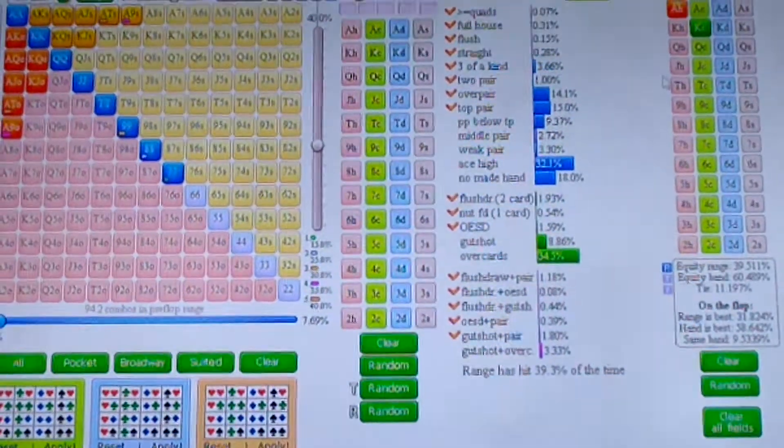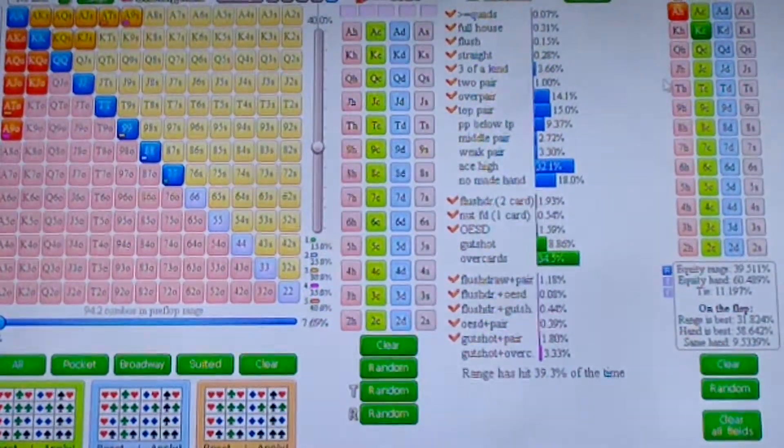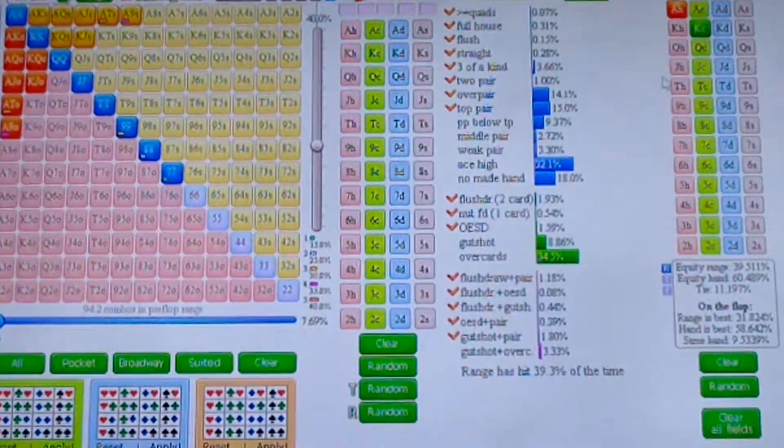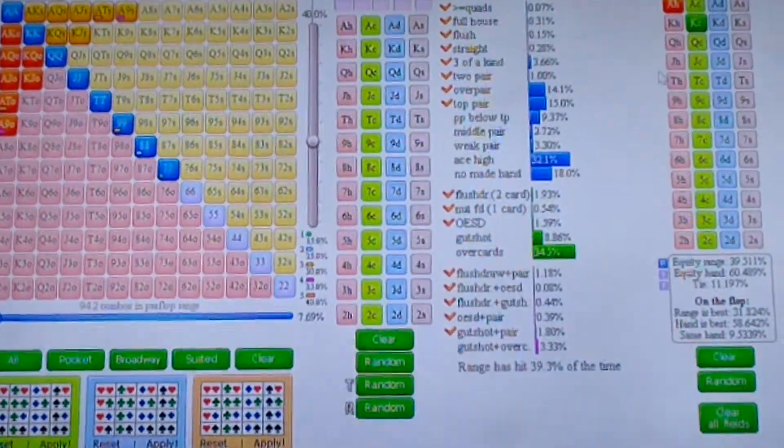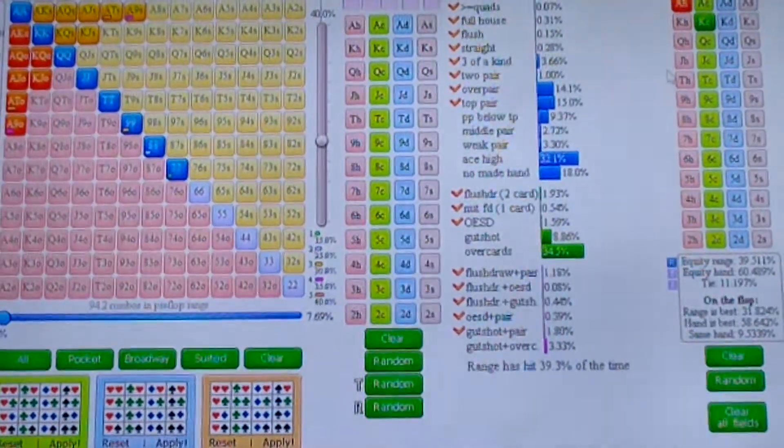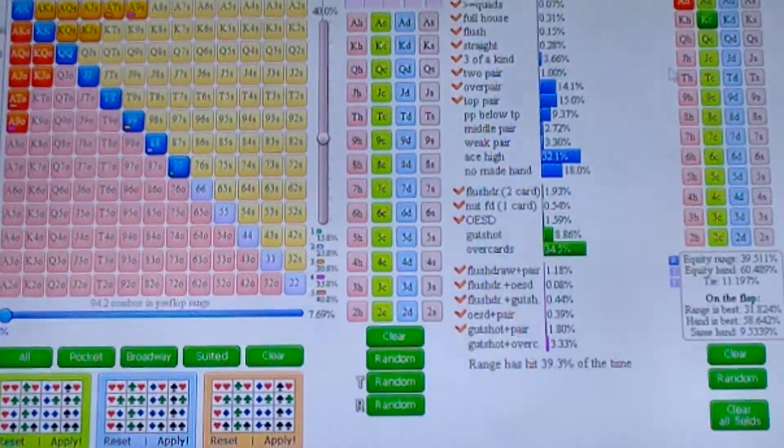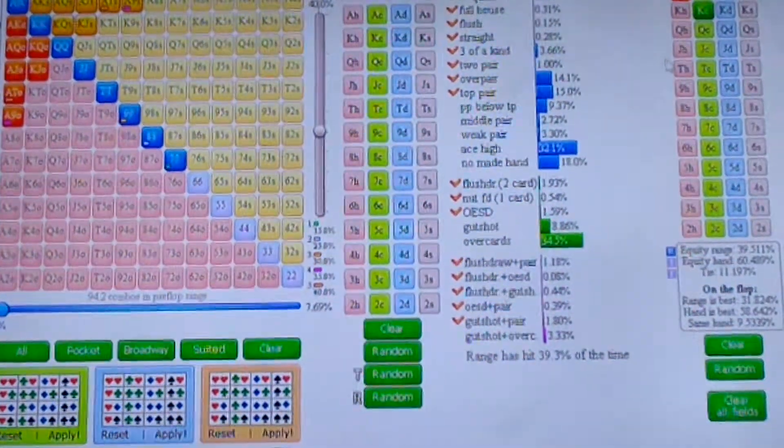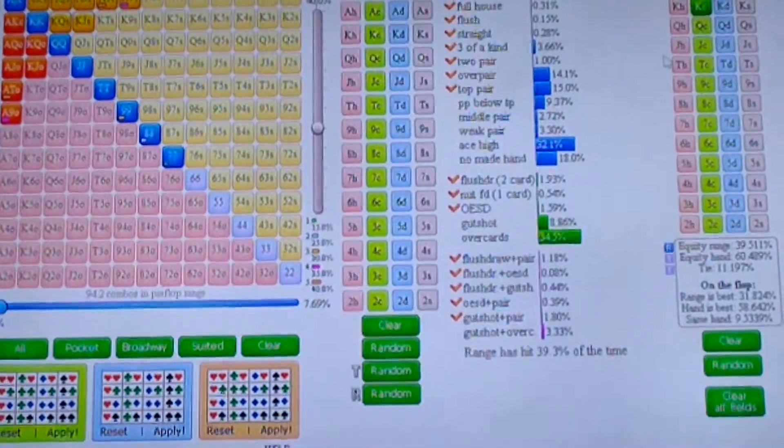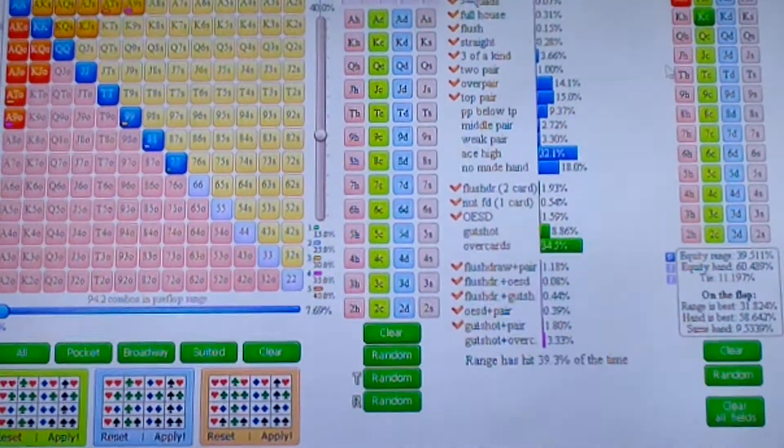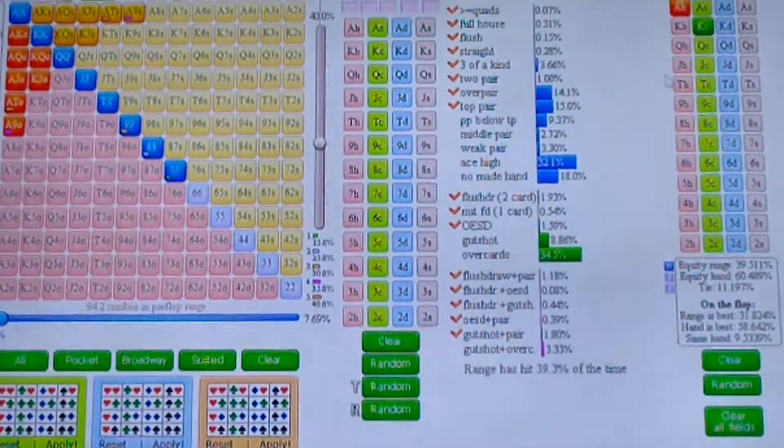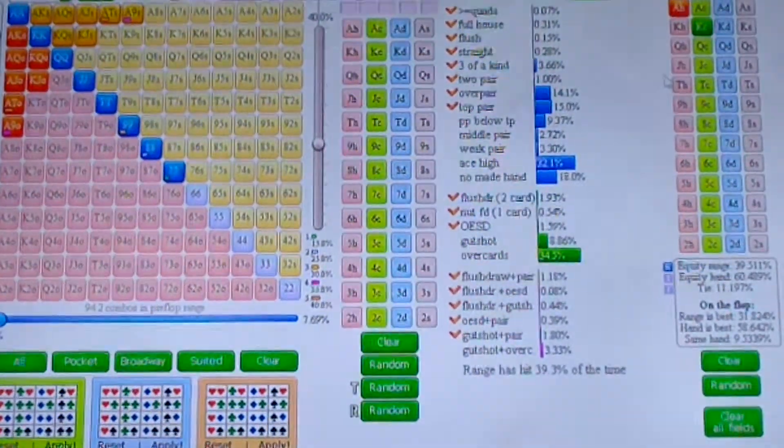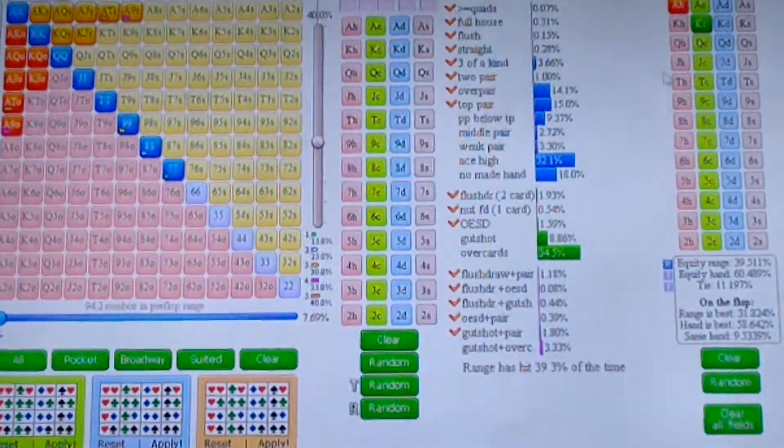But I should think about pocket queens as being a better hand to go all in with than ace-king. So it's jacks, ace-king, queens.